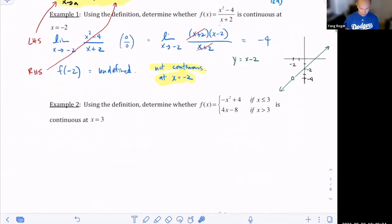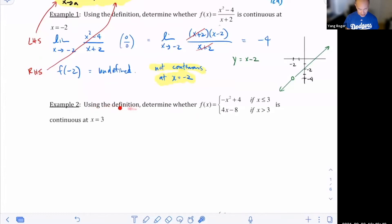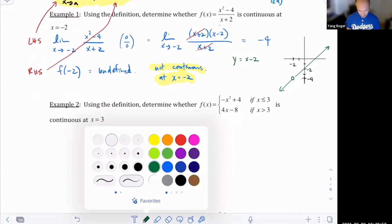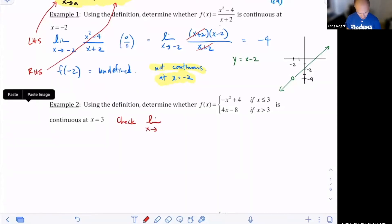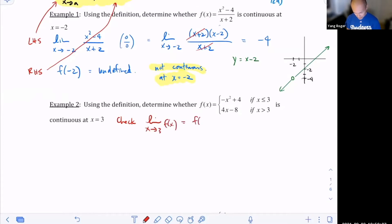Let's take a look at example two. Do you see how this is a piecewise defined function? It's defined to be different on different pieces. So how do I use the definition to determine whether this is continuous? I need to check that the limit as x approaches three of f of x is equal to f of three — that's what the definition says, so that's what we need to check.